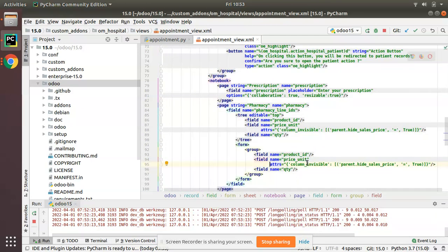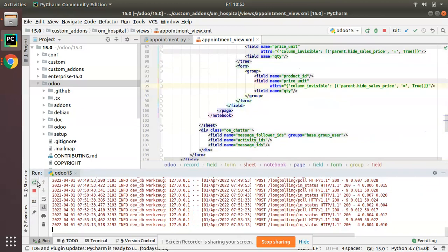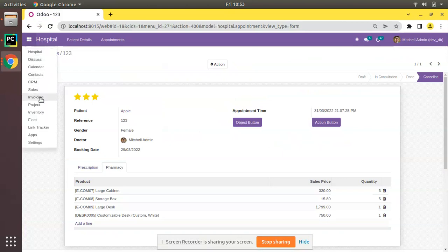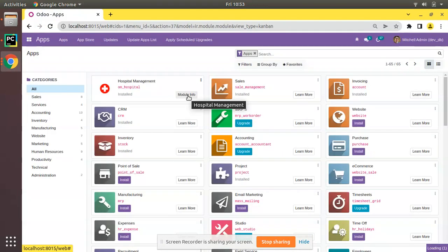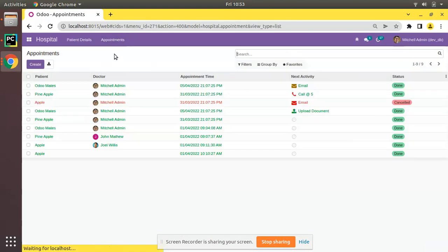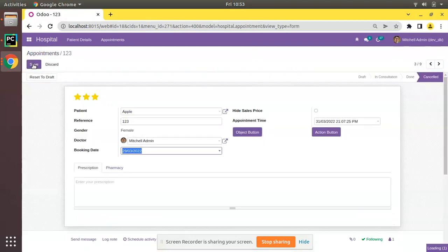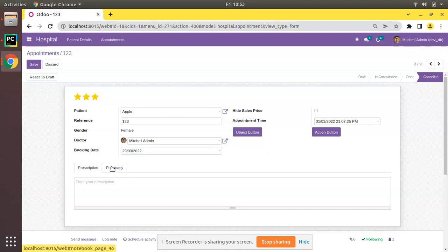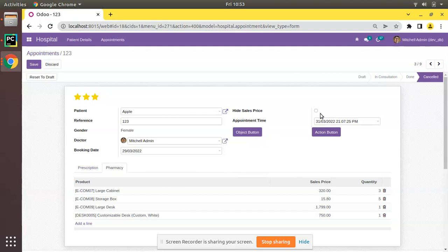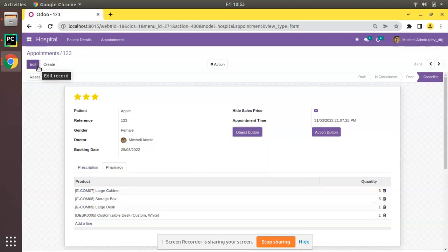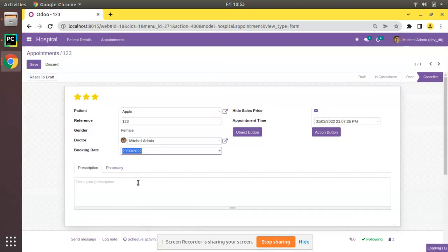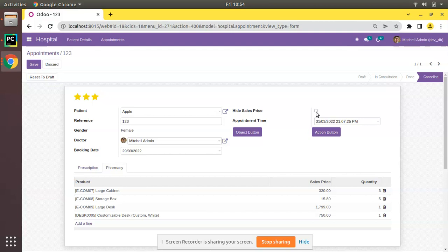Now I will restart the service and go to the UI to upgrade the hospital module. The module is upgrading. Coming to the appointments and opening a record in edit mode — you can see we have successfully added the `hide sales price` field. In the pharmacy tab the sales price column is visible. When I tick the checkbox to set it to true, the sales price column disappears. Even after saving and refreshing, the sales price remains invisible.